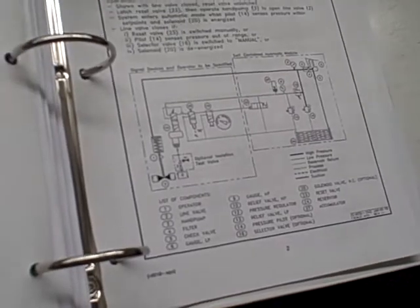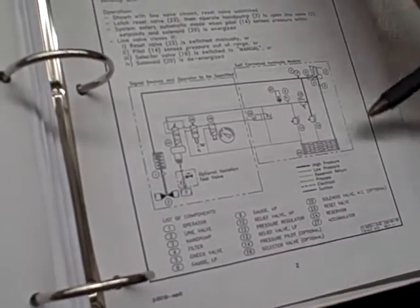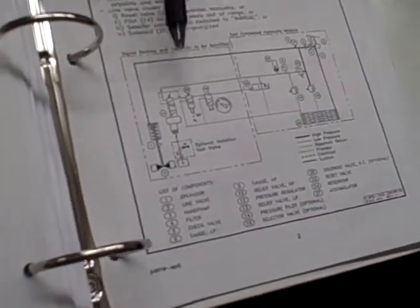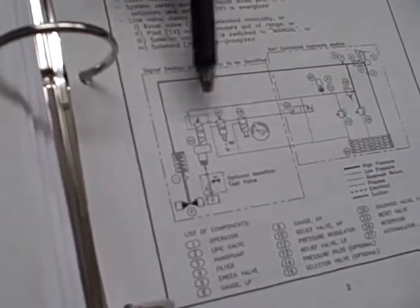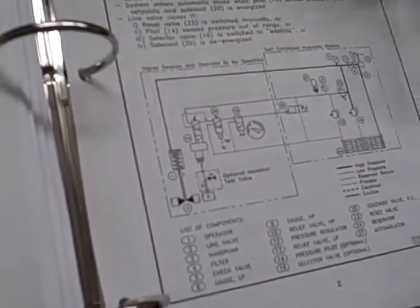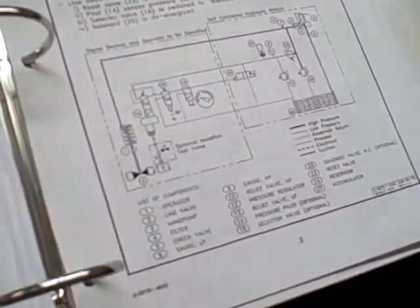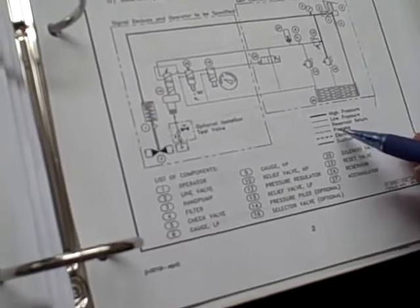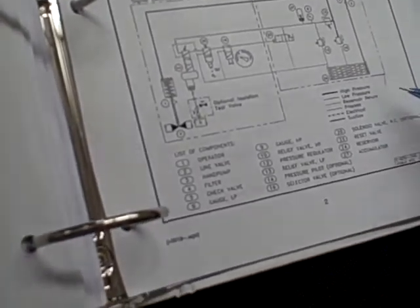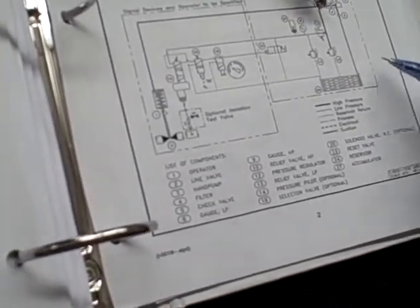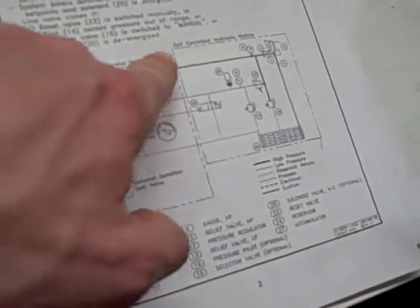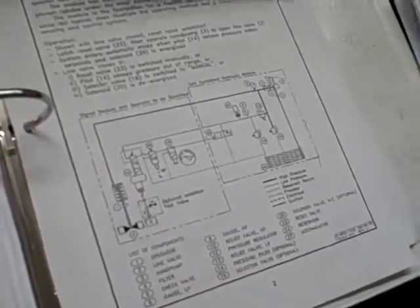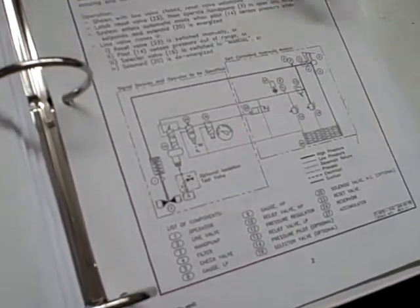One of our main deals was first making sure we got the legend correct, because we've got dotted lines here that don't mean electrical like we're used to. They mean back to our return to our tank, reserve return. So they've actually made their own legend, their own custom set of line symbols, line types. Follow it around, see where it goes.